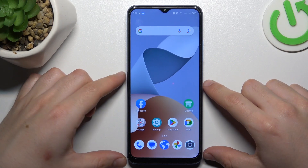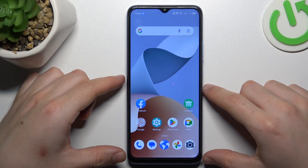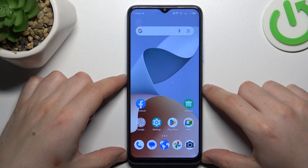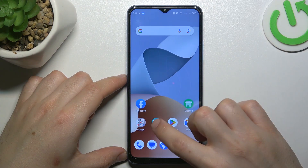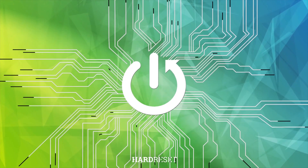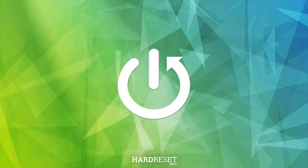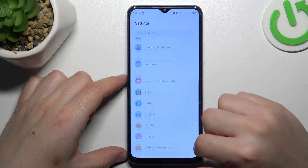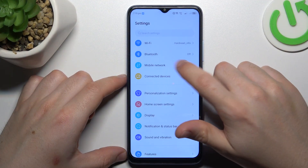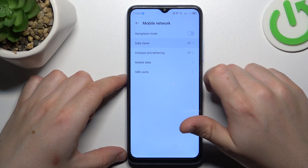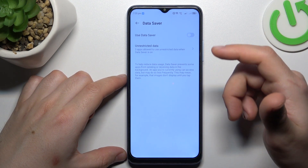Hello guys, today I'm going to show you how you can enable data saver in ZTA Blade I-54. So now first I'll open the settings, then go to the mobile network and choose data saver.